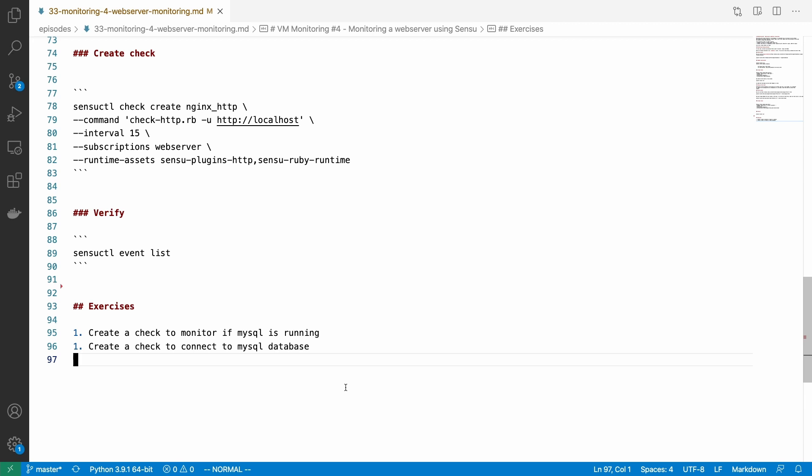All right, that's pretty much it for this video. I know it has been short, but so far we have created so many different kinds of checks, so you will have an idea of what is important to monitor and what kind of checks you should be creating when you are dealing with a new server, and how you can use the Sensu Bonsai marketplace to find and use the community plugins that would help you with checks.